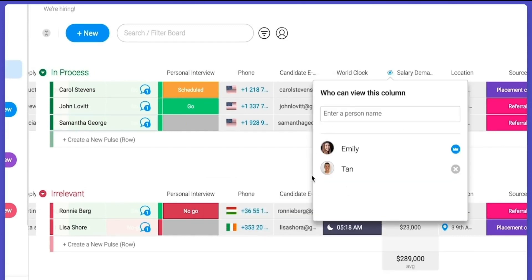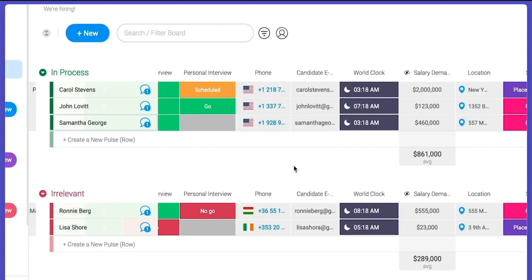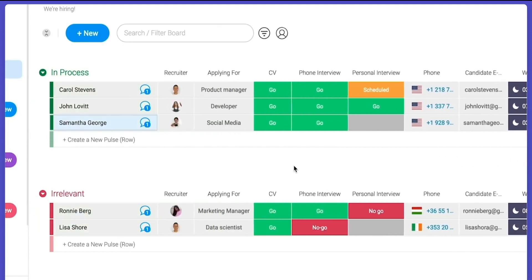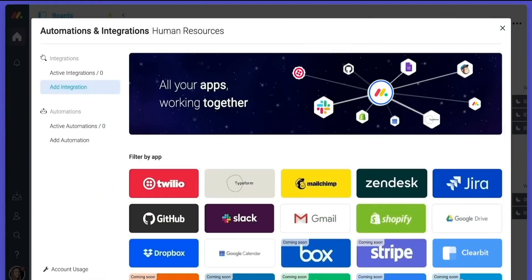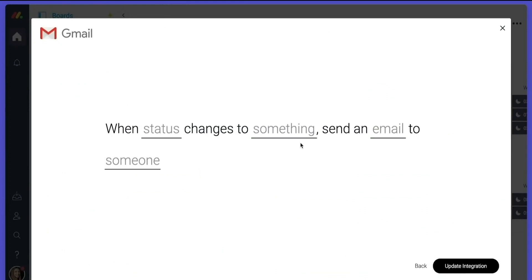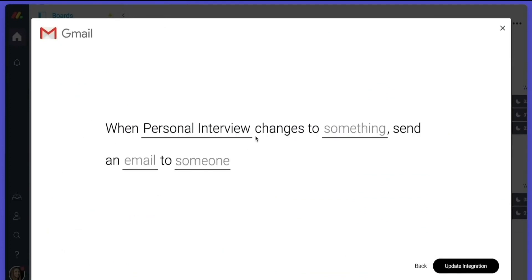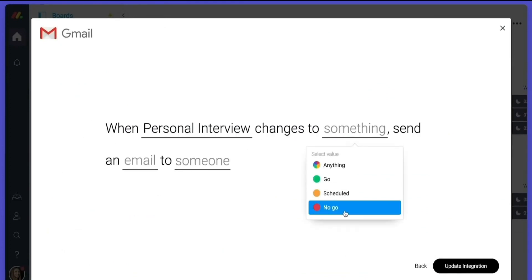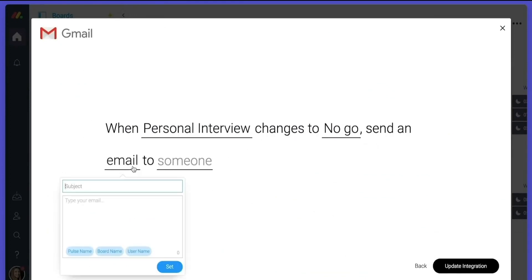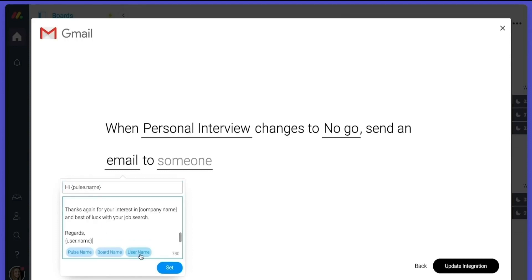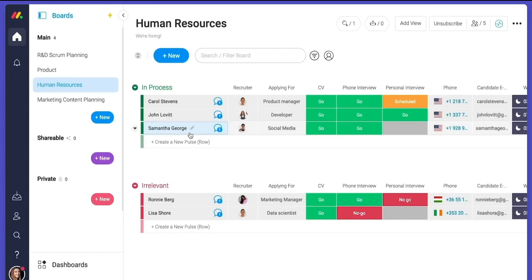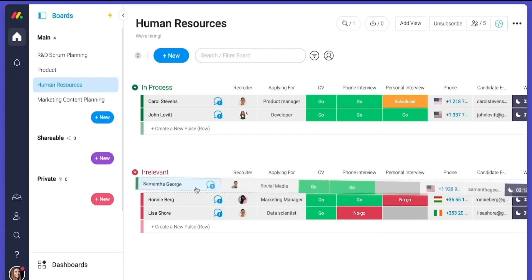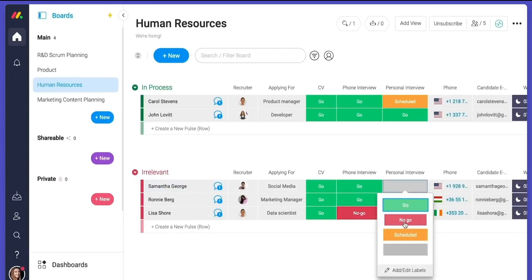Samantha is not the right fit for the position. Then don't worry, set up an integration that sends a rejection email whenever a status is changed to a no-go. So what's brilliant about automating processes is it takes away all of that wasted time on manual processes and lets your team focus on the important stuff.